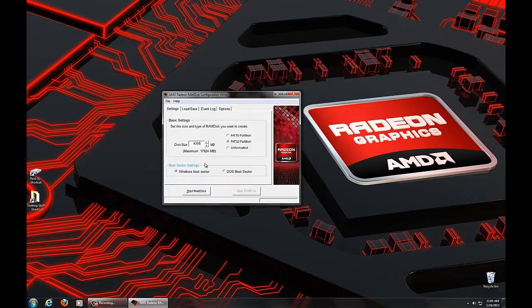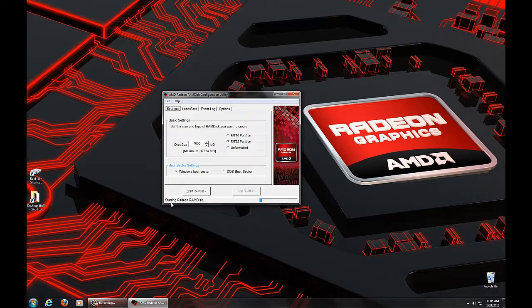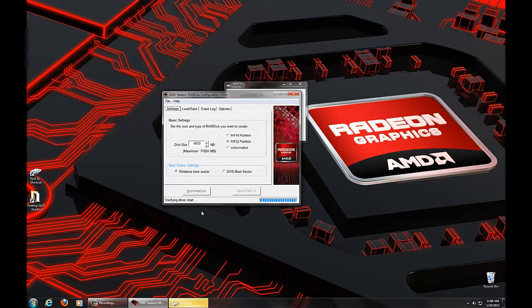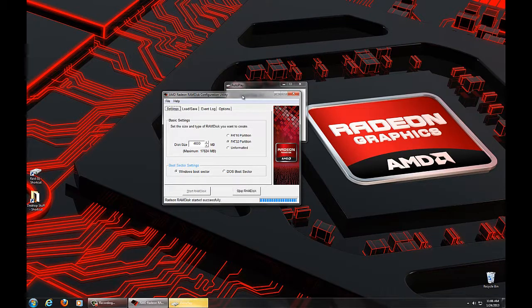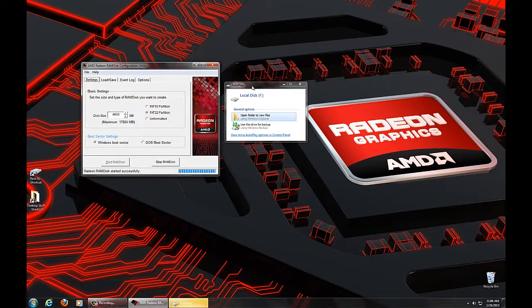So with that said, we're going to leave all the default settings and just press Start. Now it's going to give us a progress bar and say we're starting the RamDisk, and it says verifying driver start, which was successful.